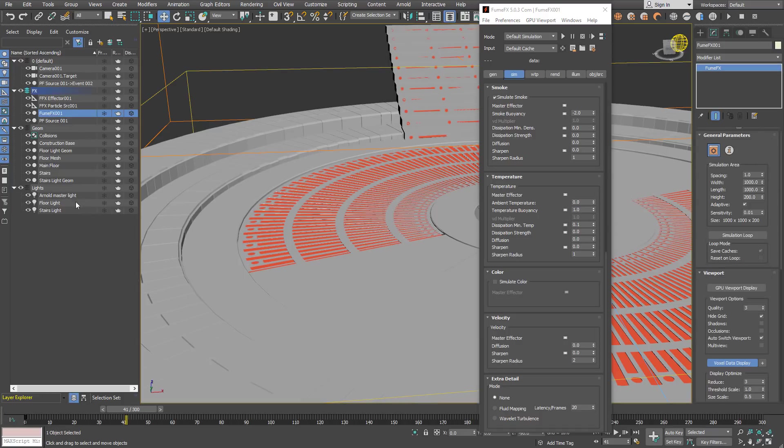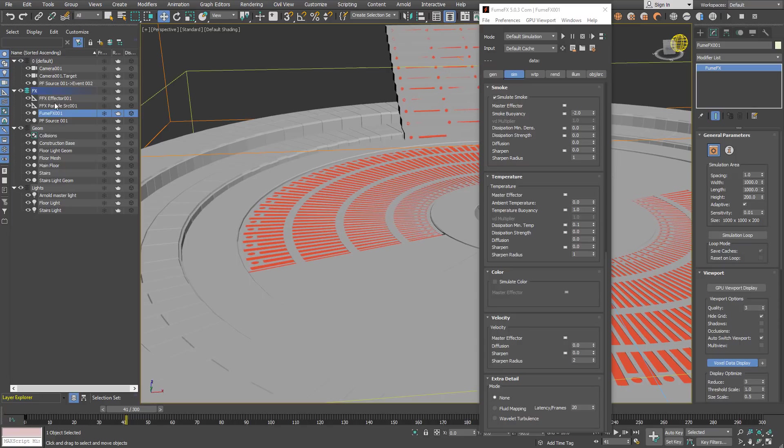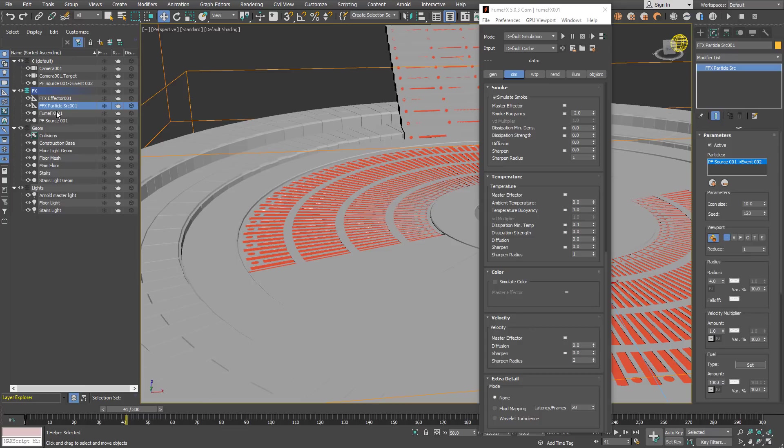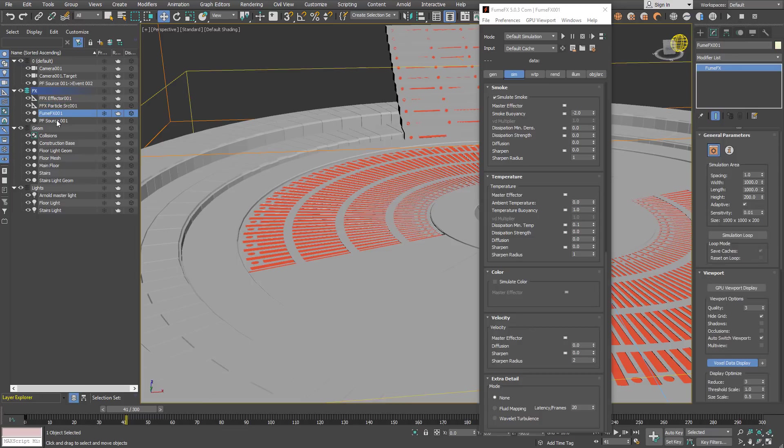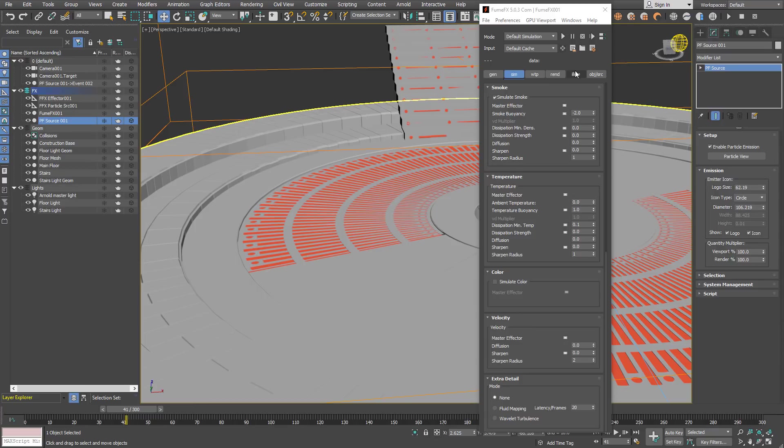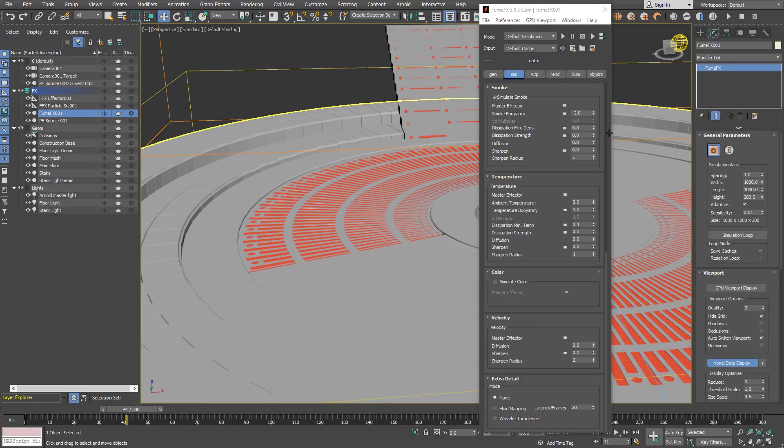As you can see we have everything sorted out by the layers. In the FX layer we have the effector, particle source, FumeFX and the particles themselves. So we are ready to start the simulation.